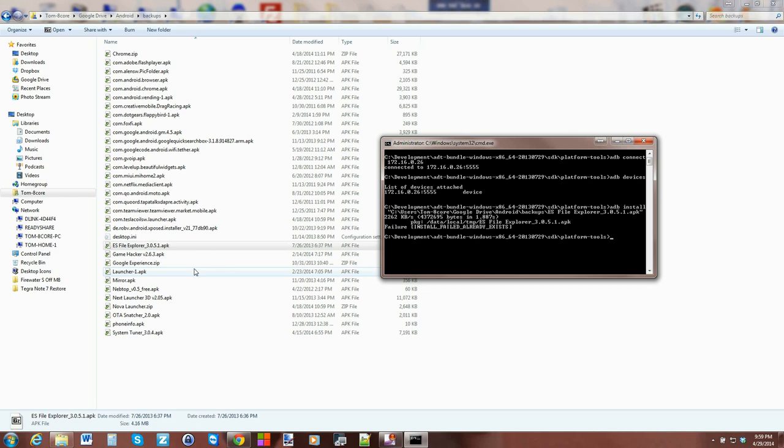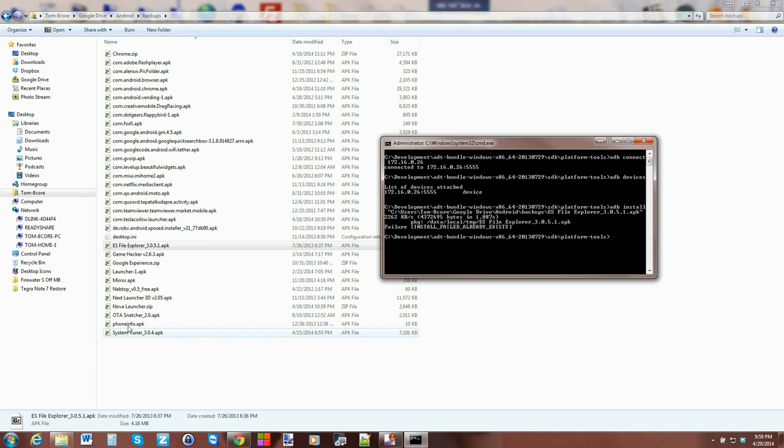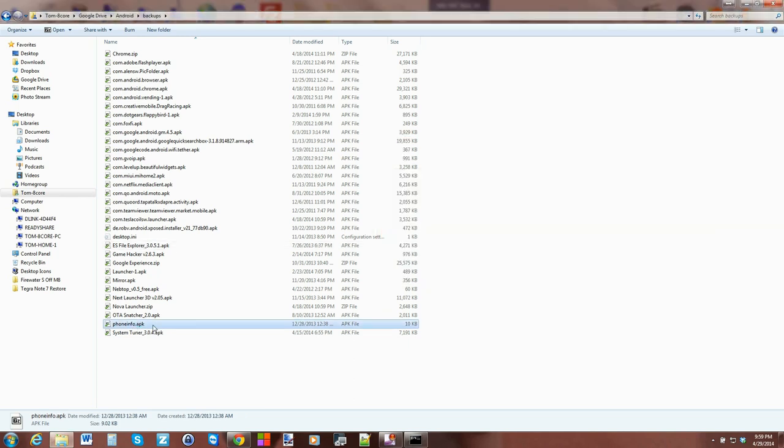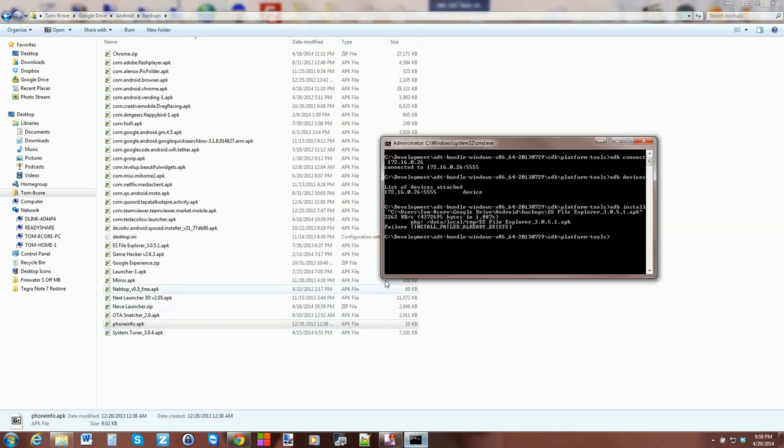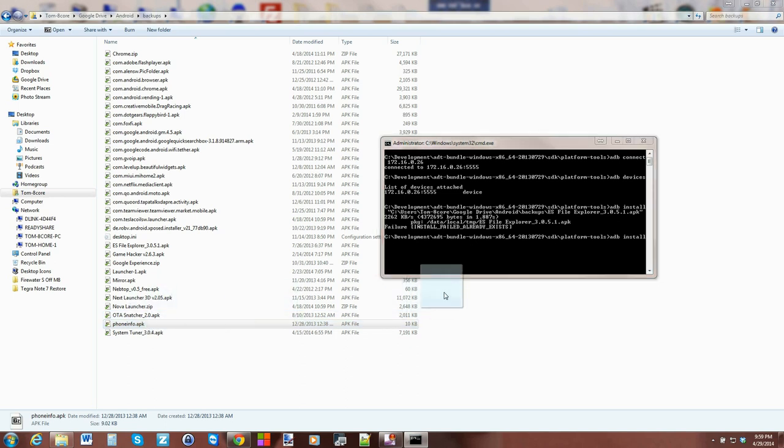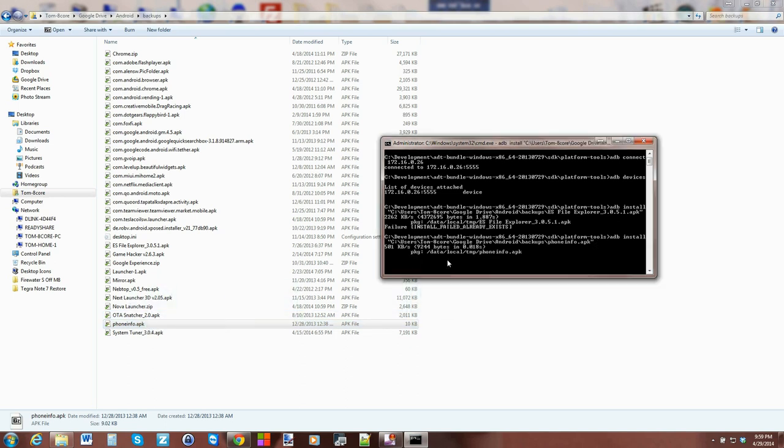Let me go ahead and send over phone info APK. We'll do the same thing again—adb install and then we'll do this phone APK and hit Enter. There you go, you can see it sent it to data local temp and successfully installed the application, so it is installed on the device right now. Very cool, that's it.